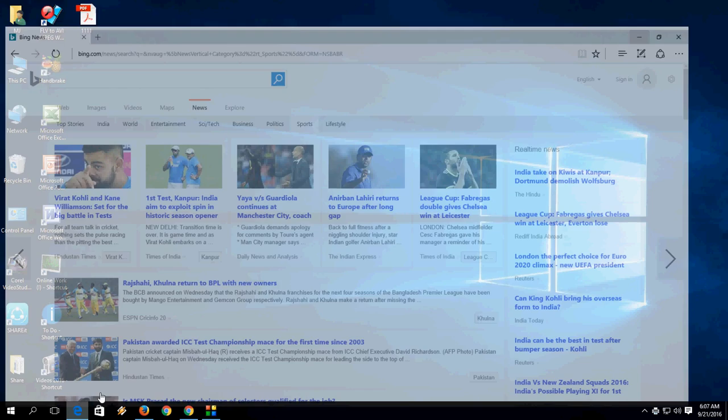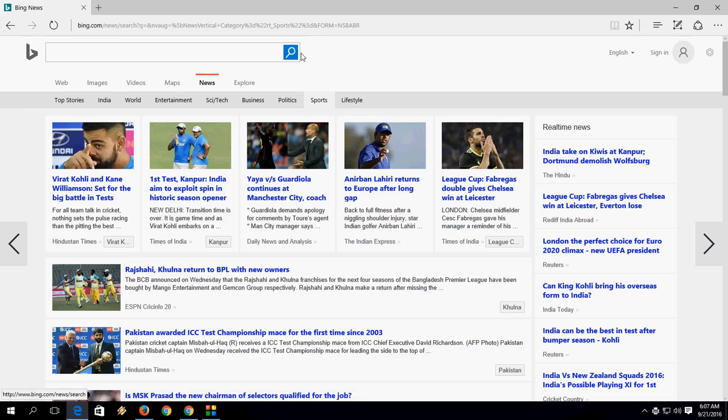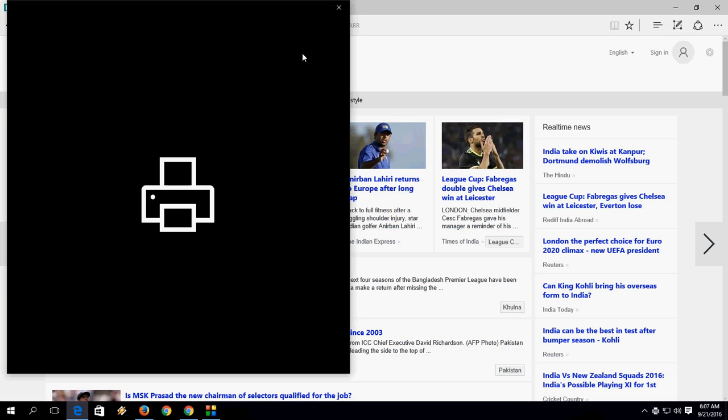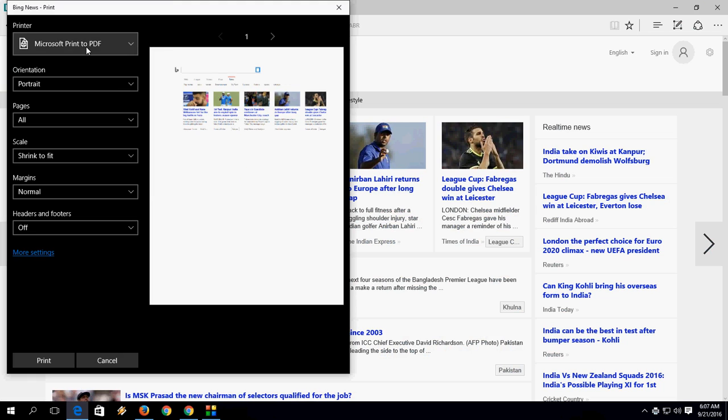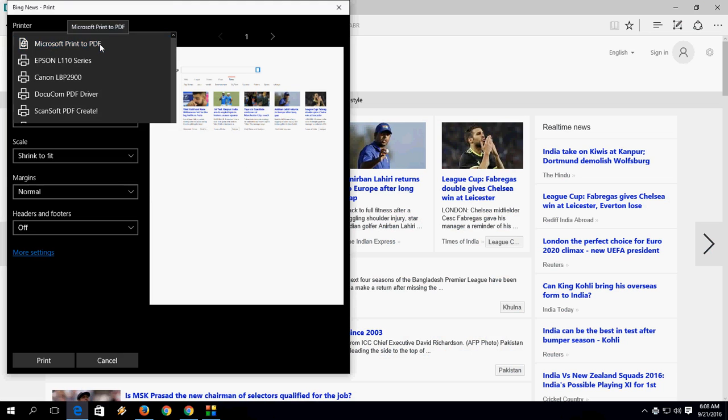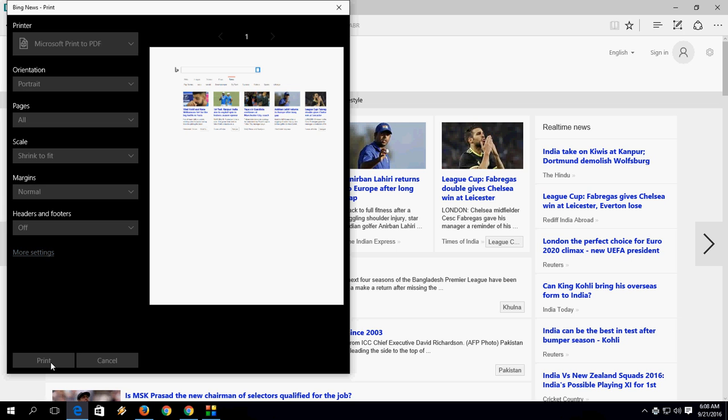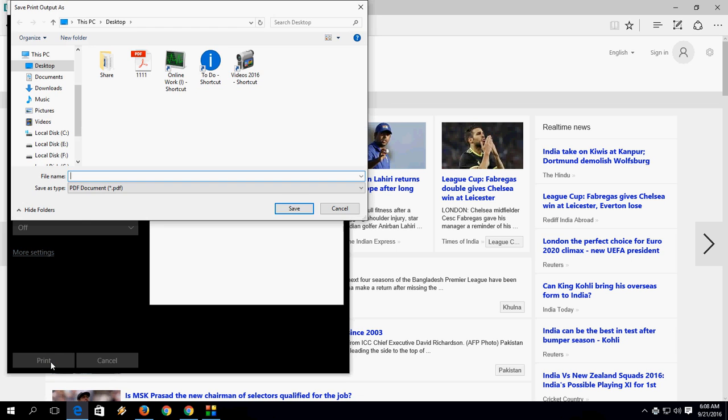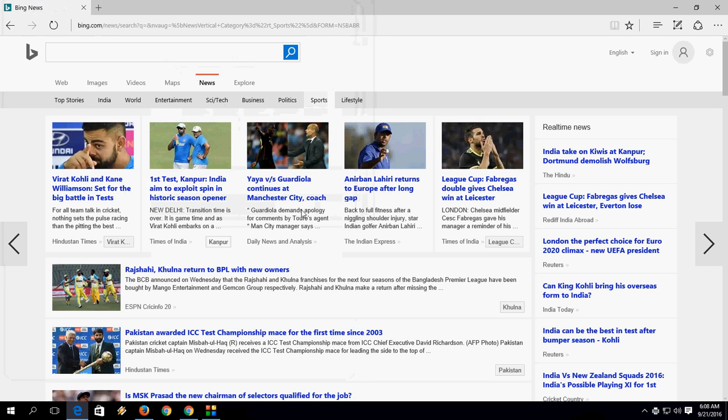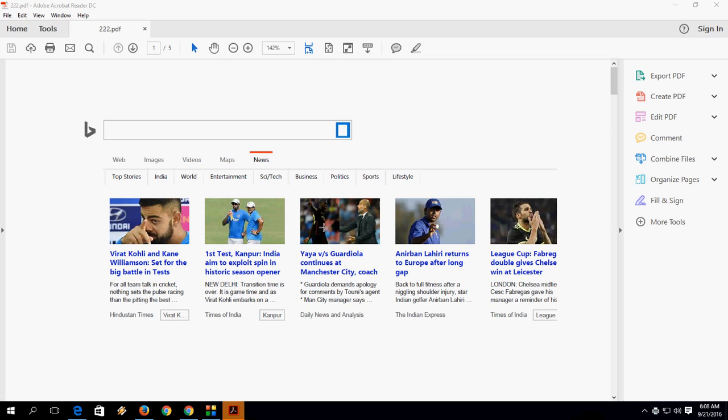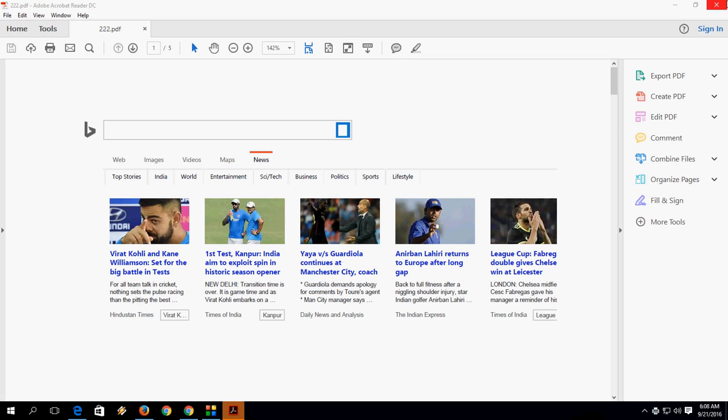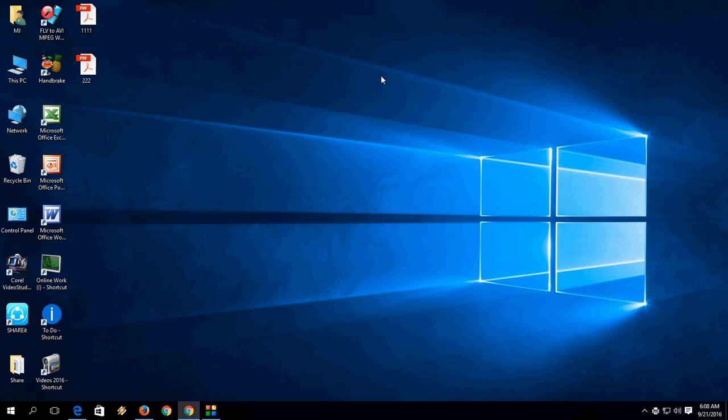Next is Microsoft Edge. This is the easiest way to convert any web page as a PDF file format in Windows PC from any web browser.